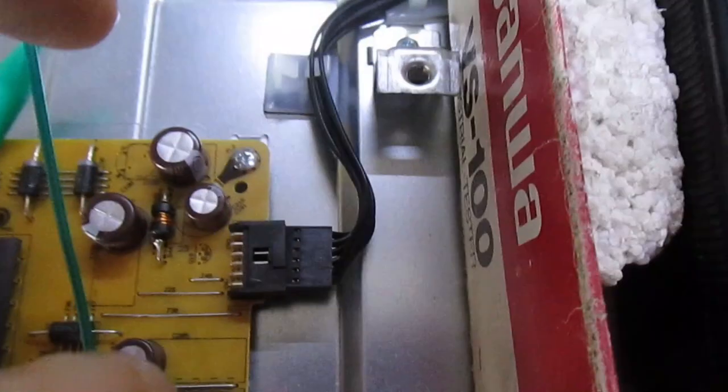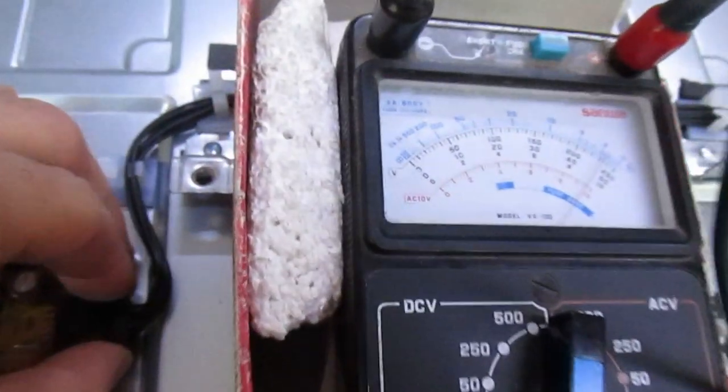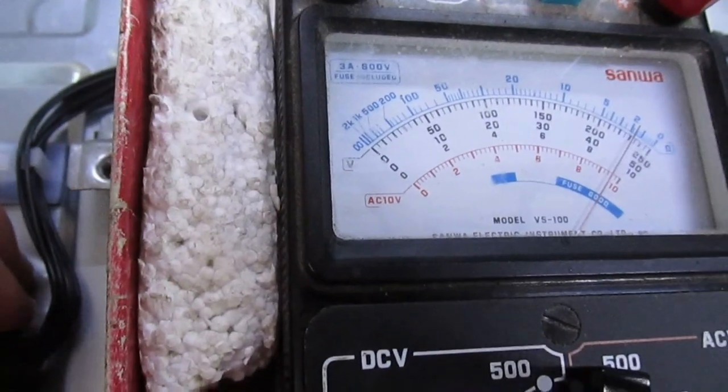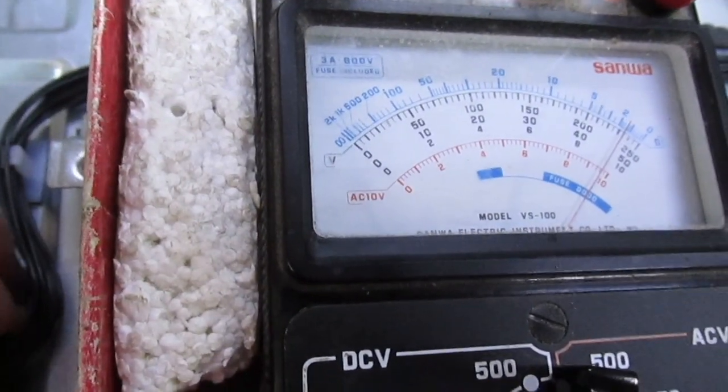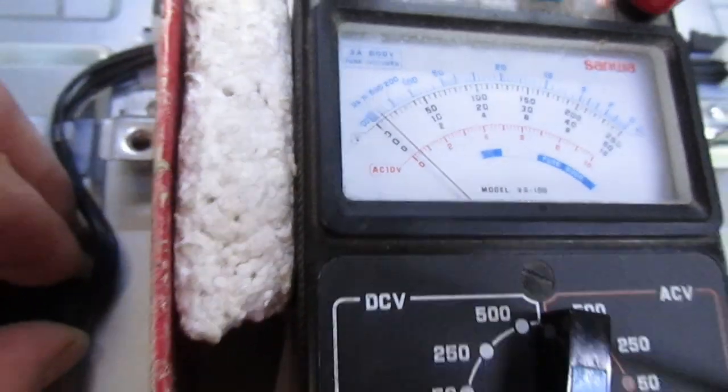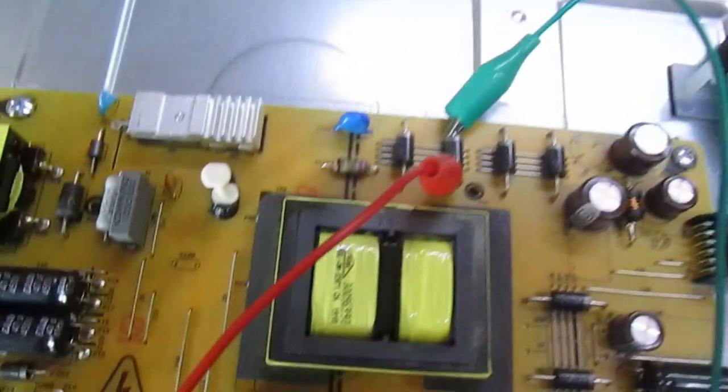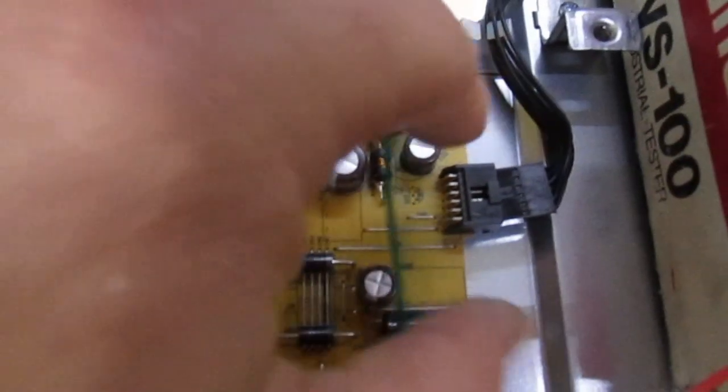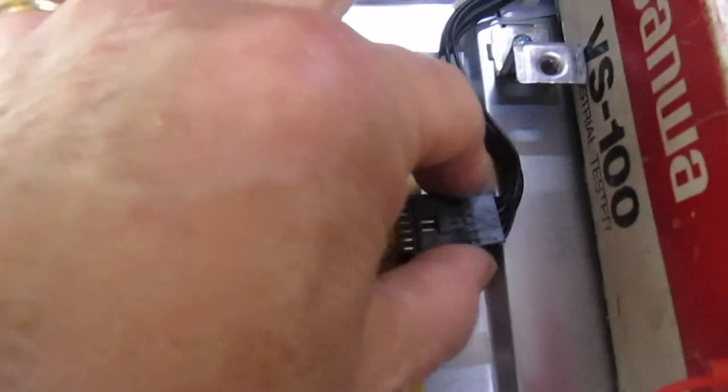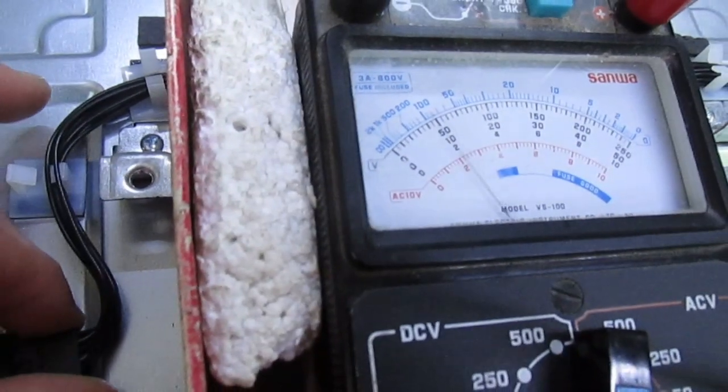Now we unplug this connector going to the main board. If you watch the meter, I unplug the connector and the short goes away. So it's not actually the diode that's faulty, it's a short circuit on the main board that this connects to.